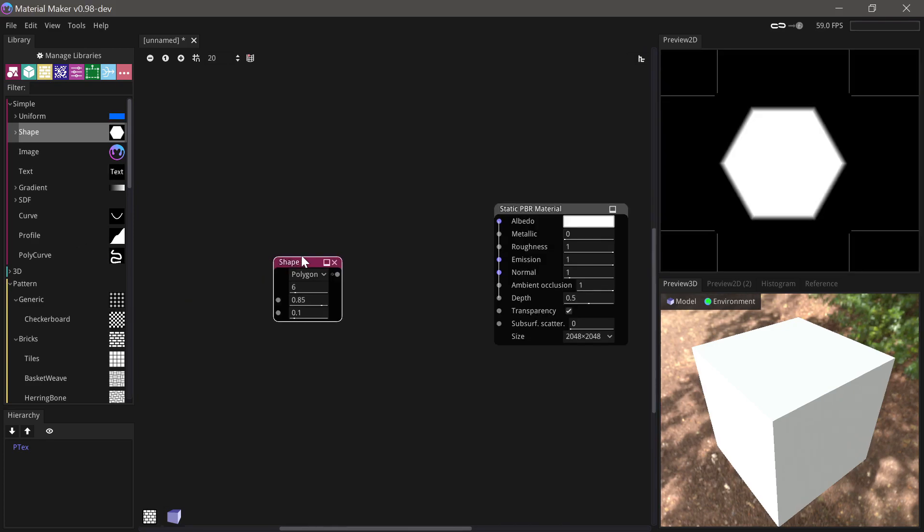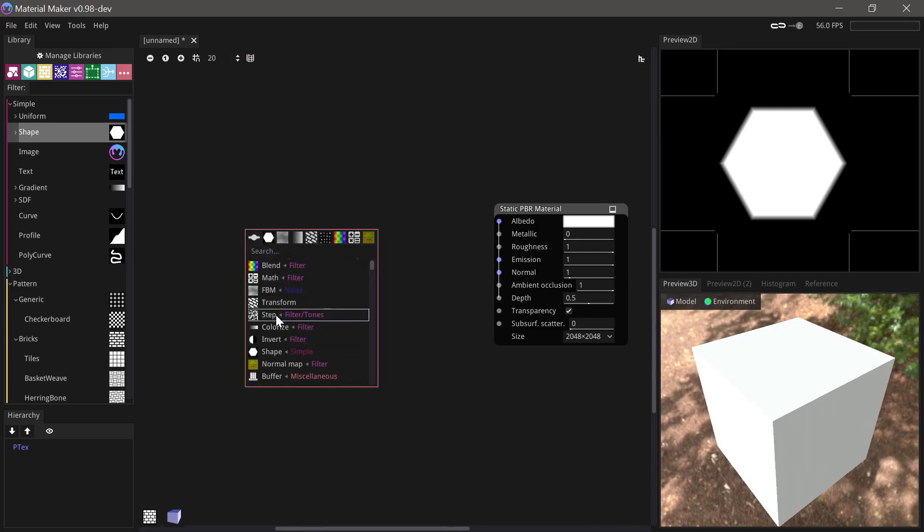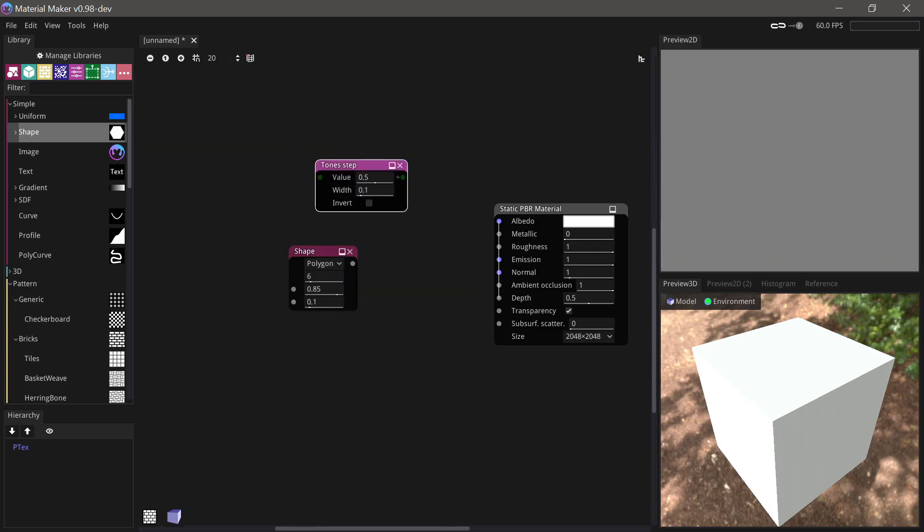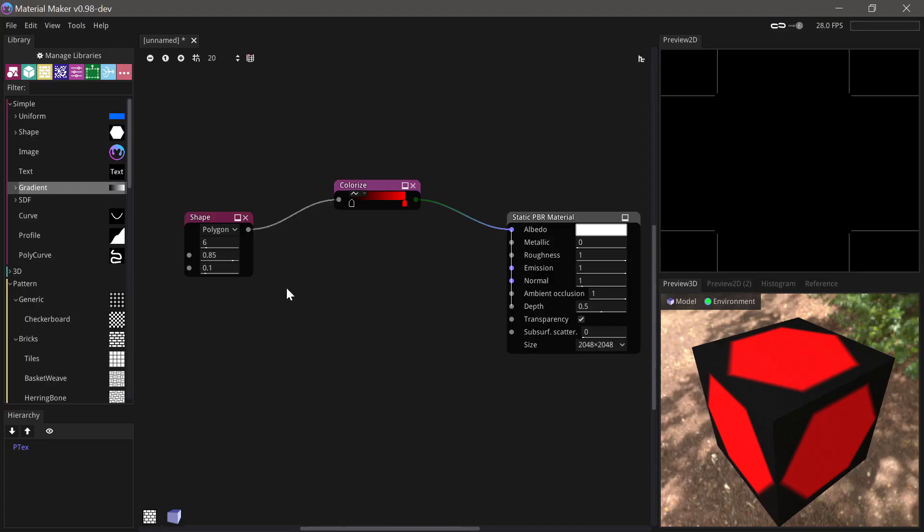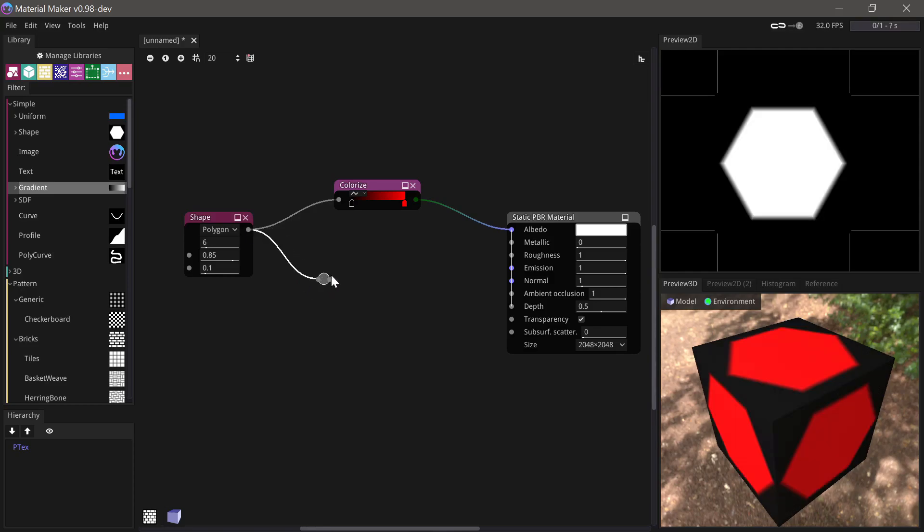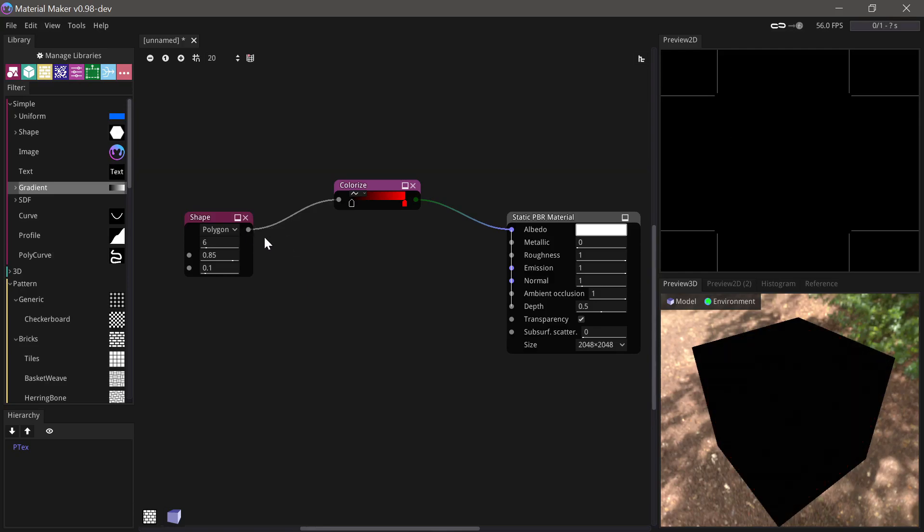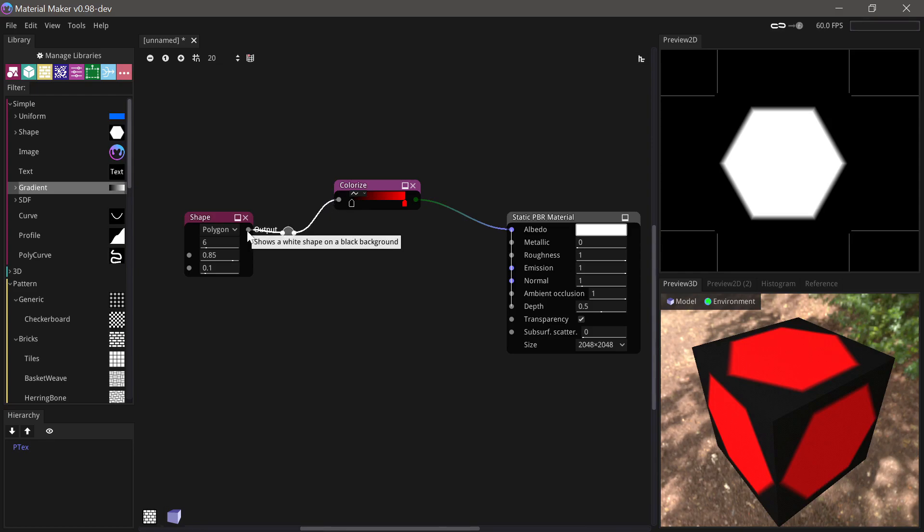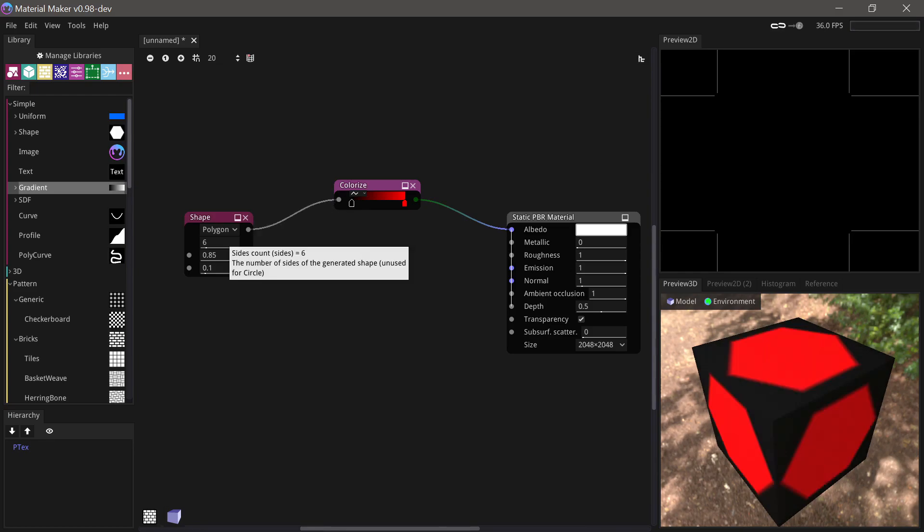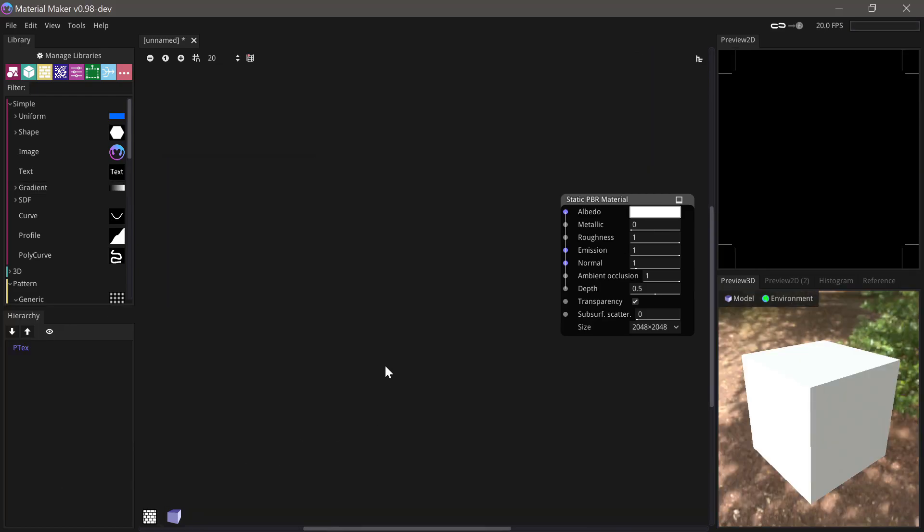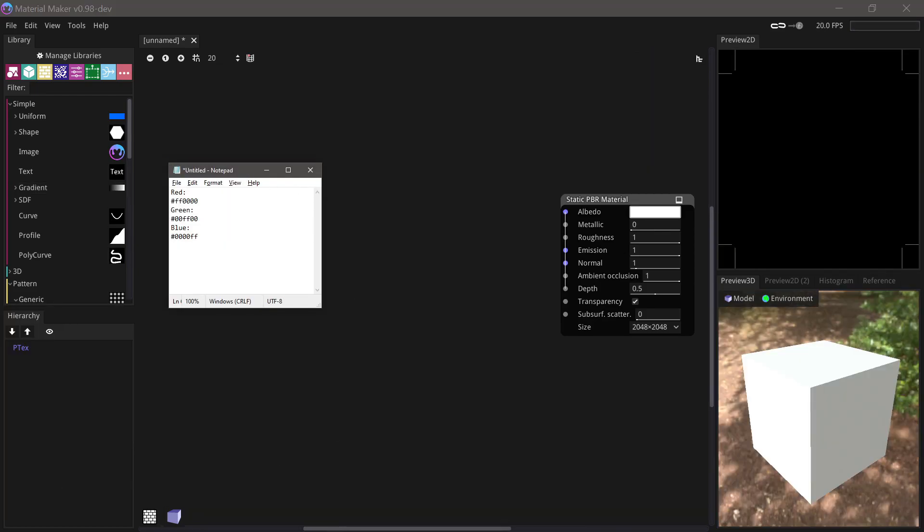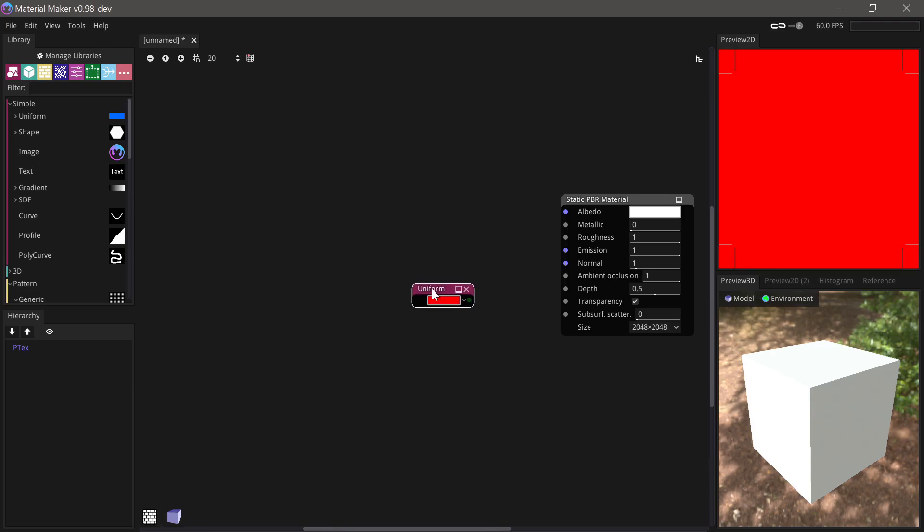A customizable quick nodes bar has been added to the right-click add node menu. A reroute node has been added. Control-right-click on an output to insert a reroute to an existing connection. You can now paste hex codes into the graph view and MaterialMaker will generate a color uniform node.